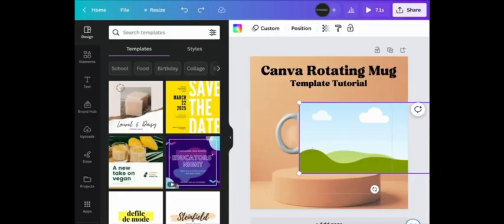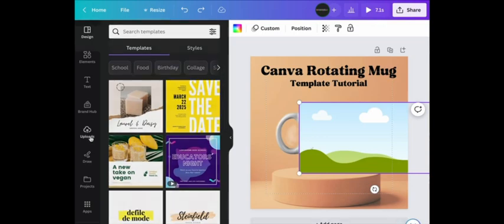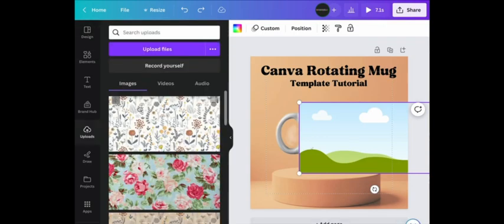So once you open your template link, this is what your image will look like in Canva. Select Upload. This will display all of your recently uploaded files.